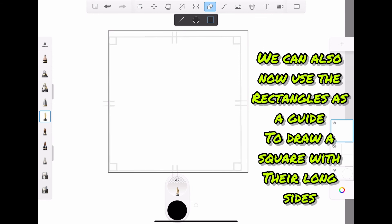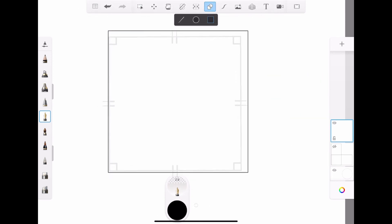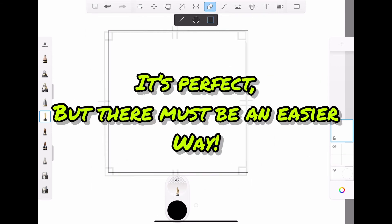We can also use the rectangle as a guide to draw a square with the long sides. It's perfect, but there must be an easier way.